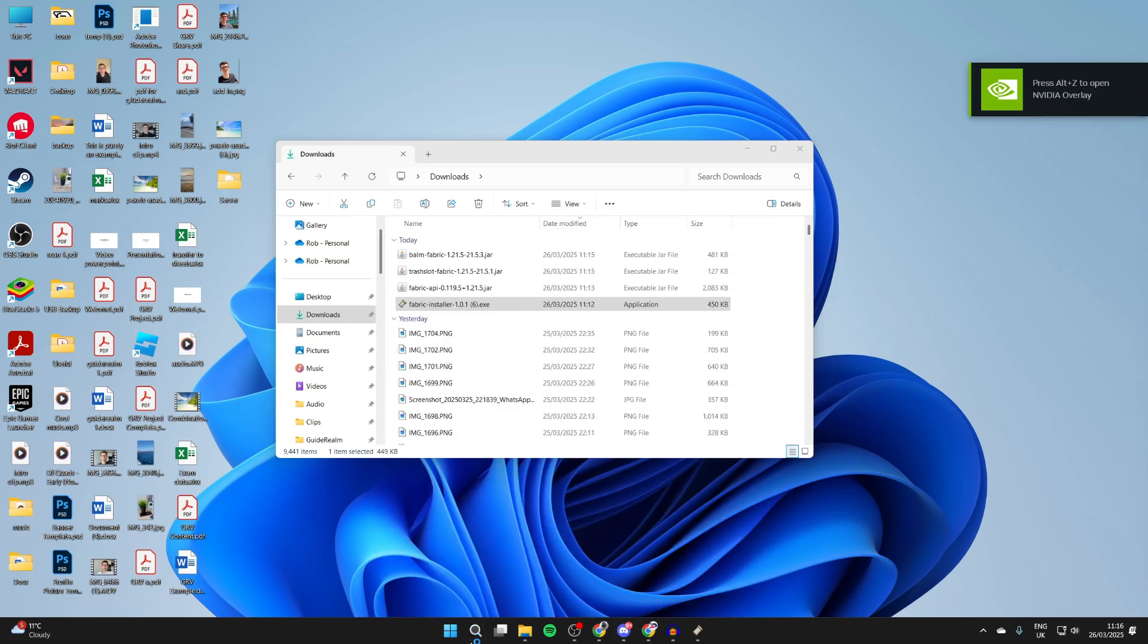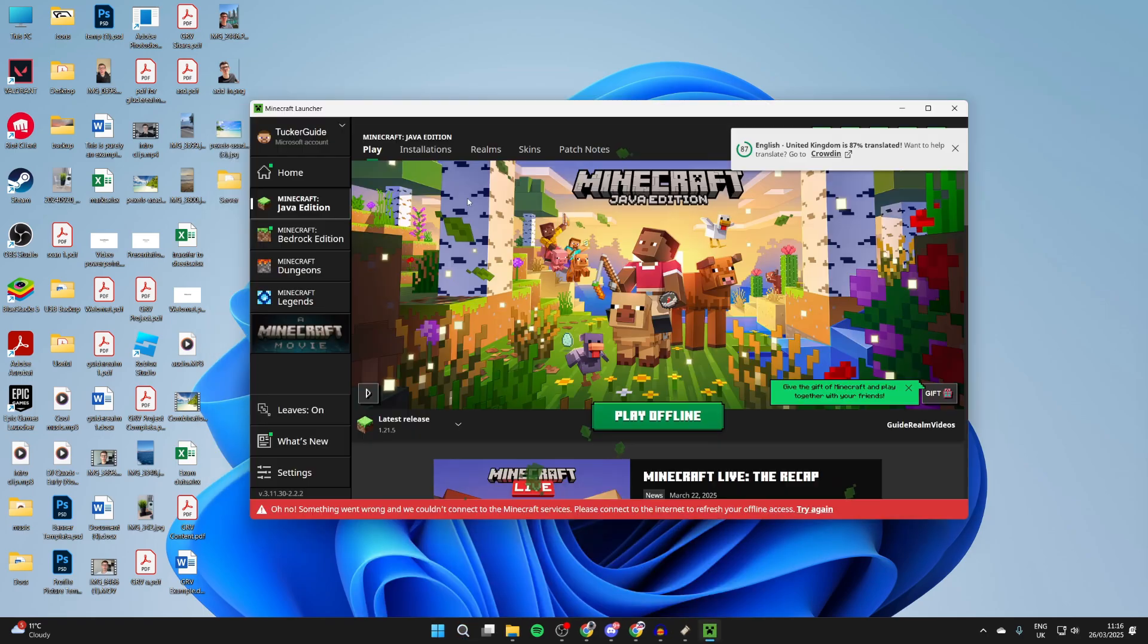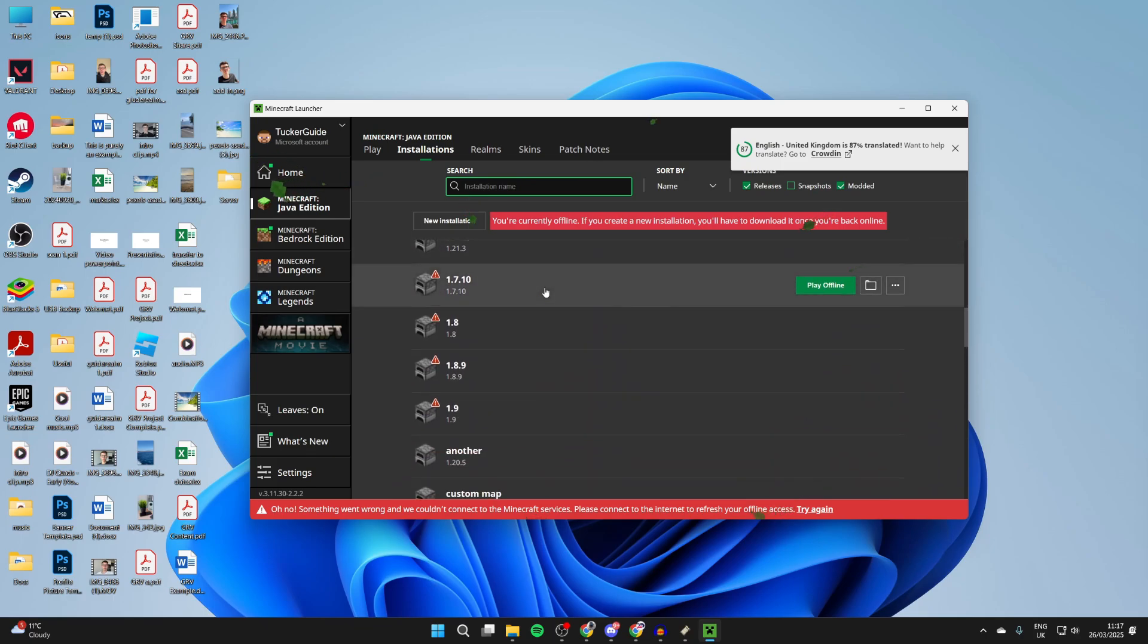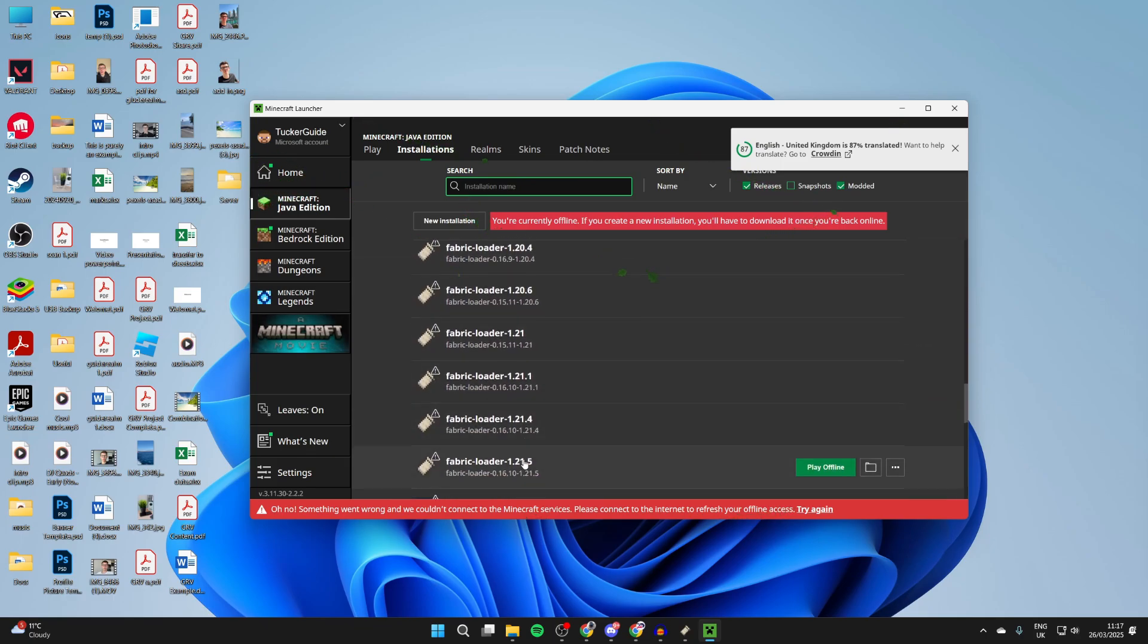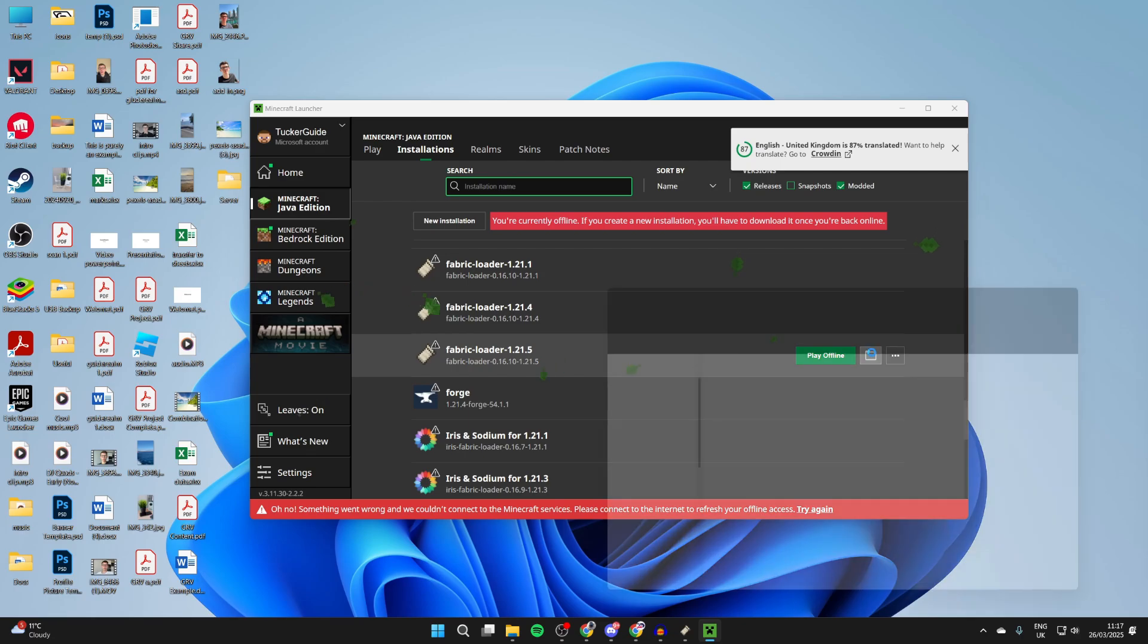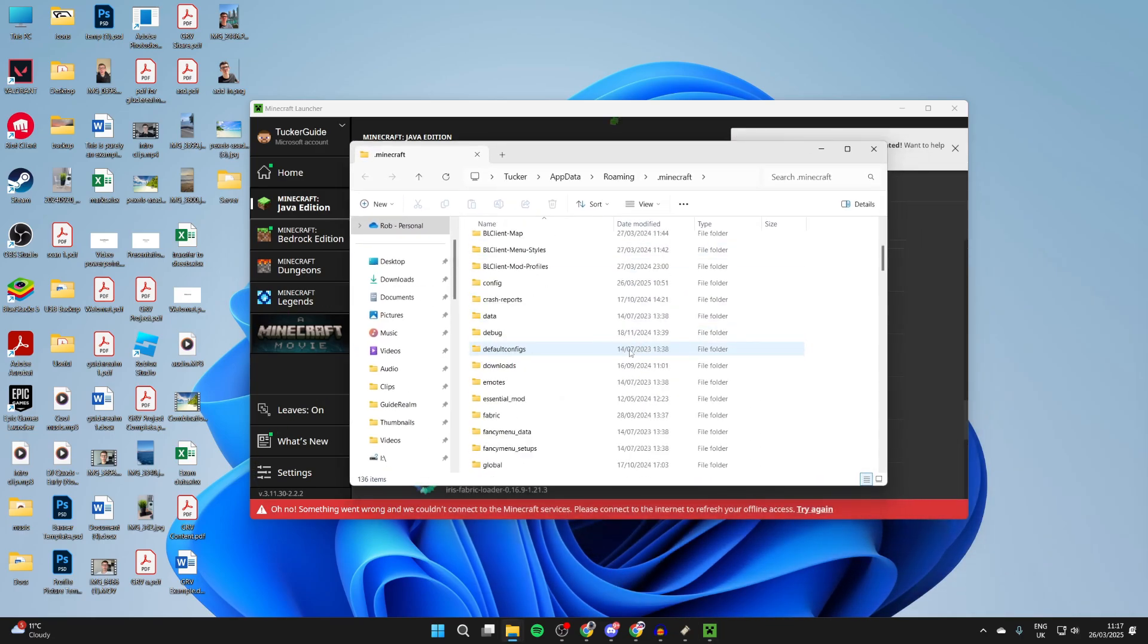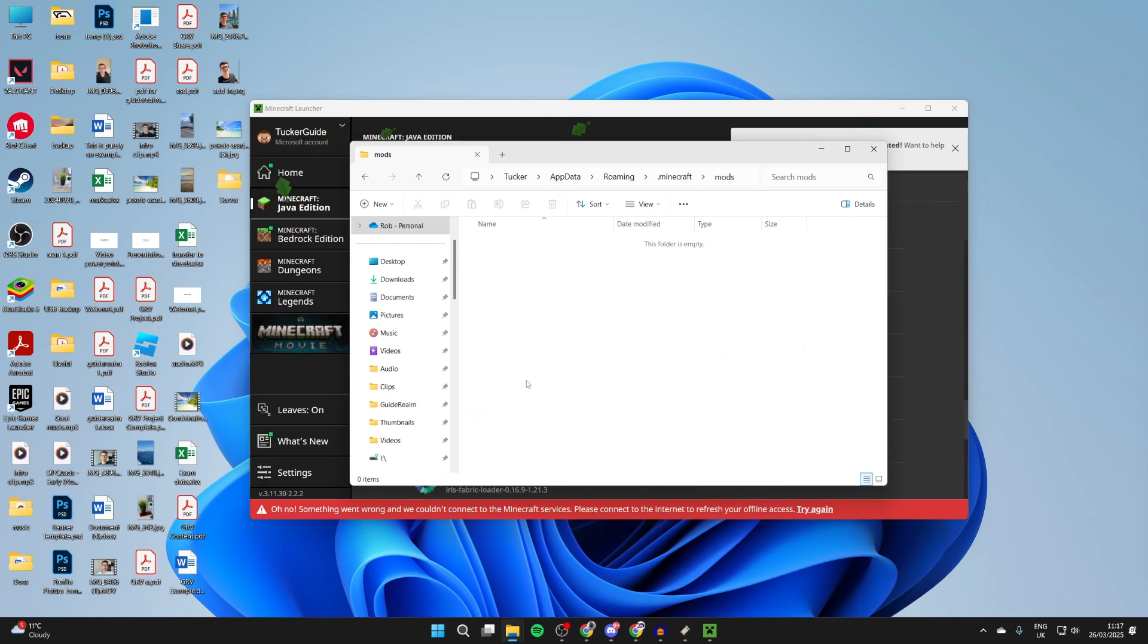Now what we need to do is actually install the mods. So press search at the bottom and open up the Minecraft launcher. At the top you can press installations. Then you want to scroll down and find Fabric Loader 1.21.5 and press the folder icon to the right. It will open. Now you can scroll down and find the mods folder. Double-click on it.